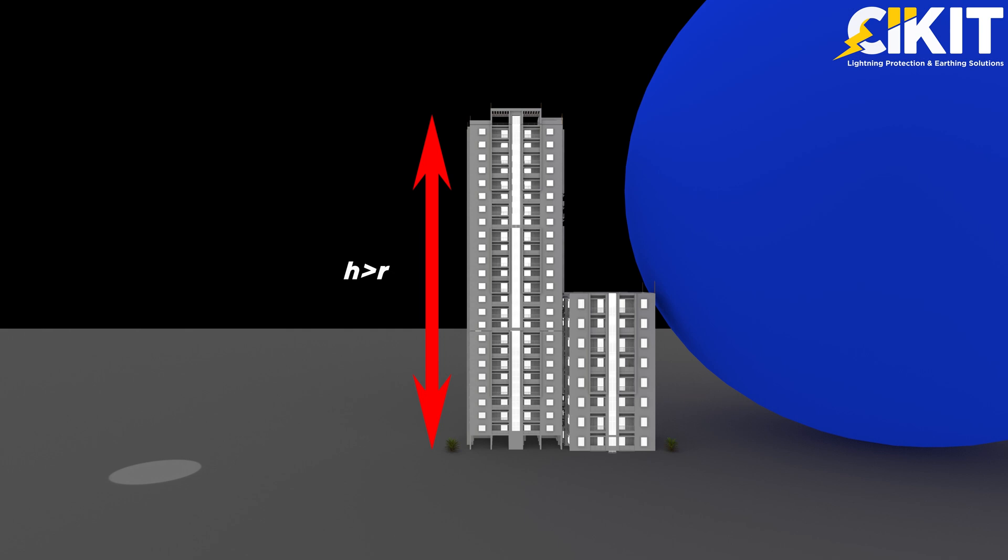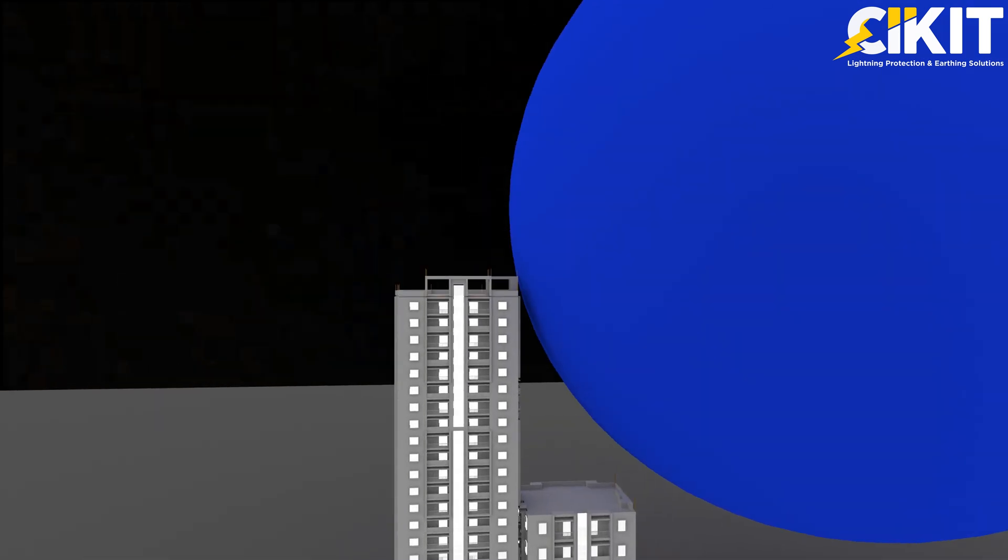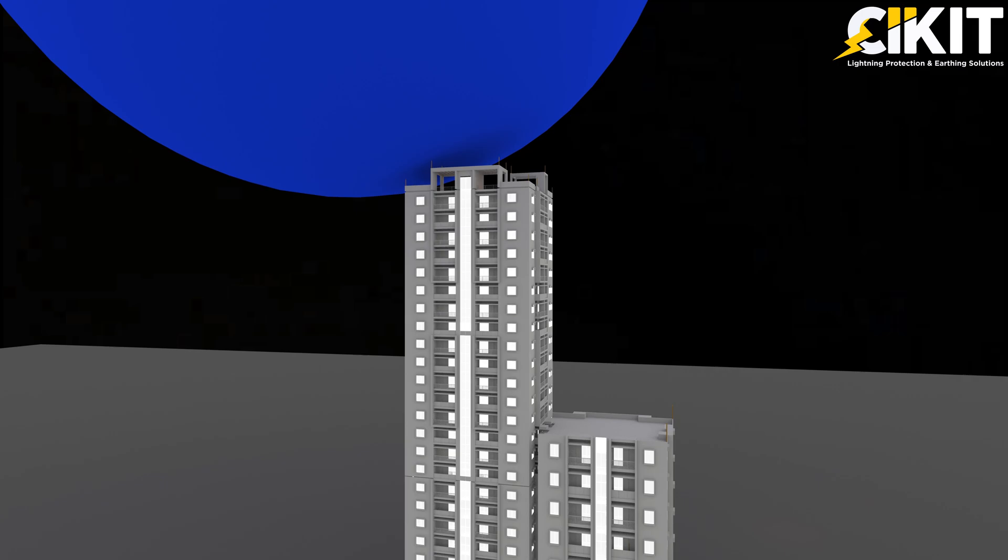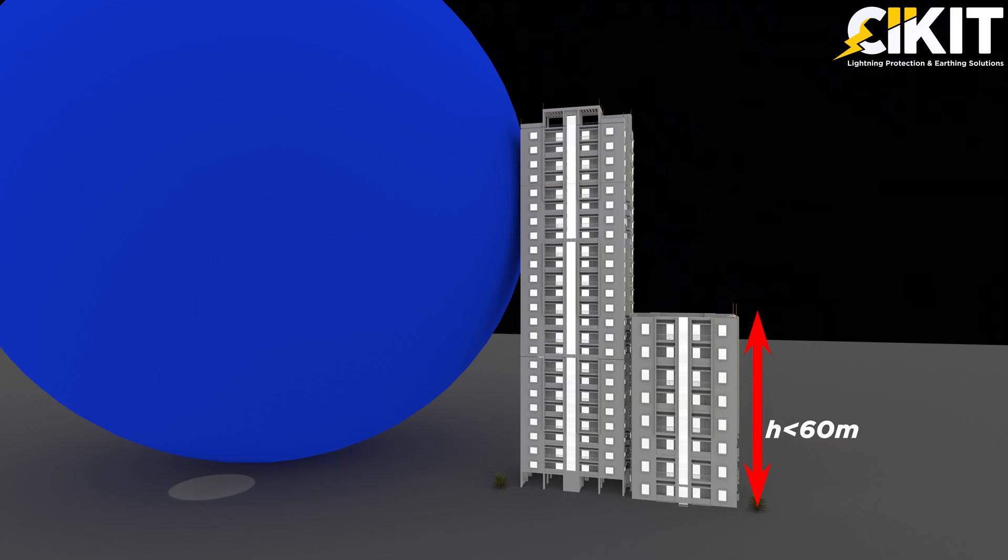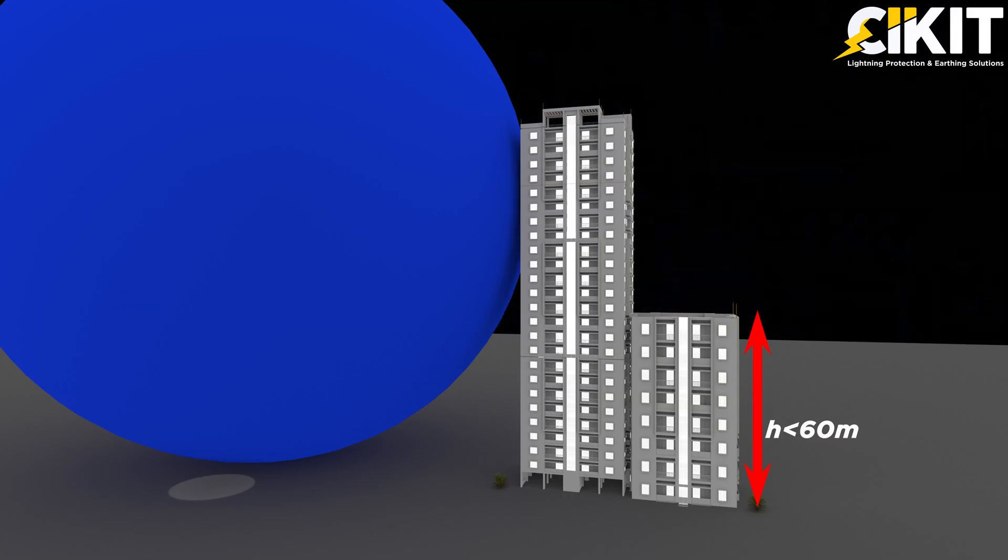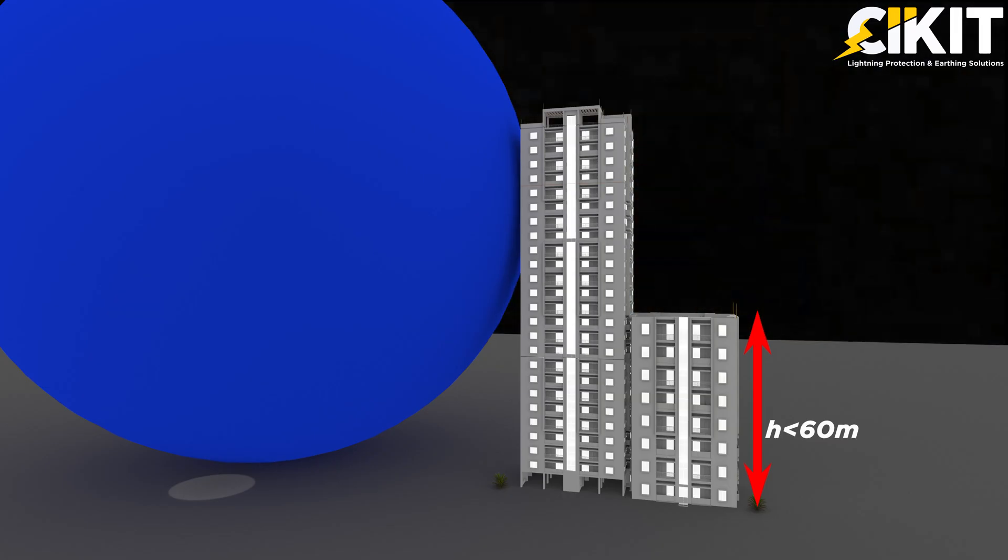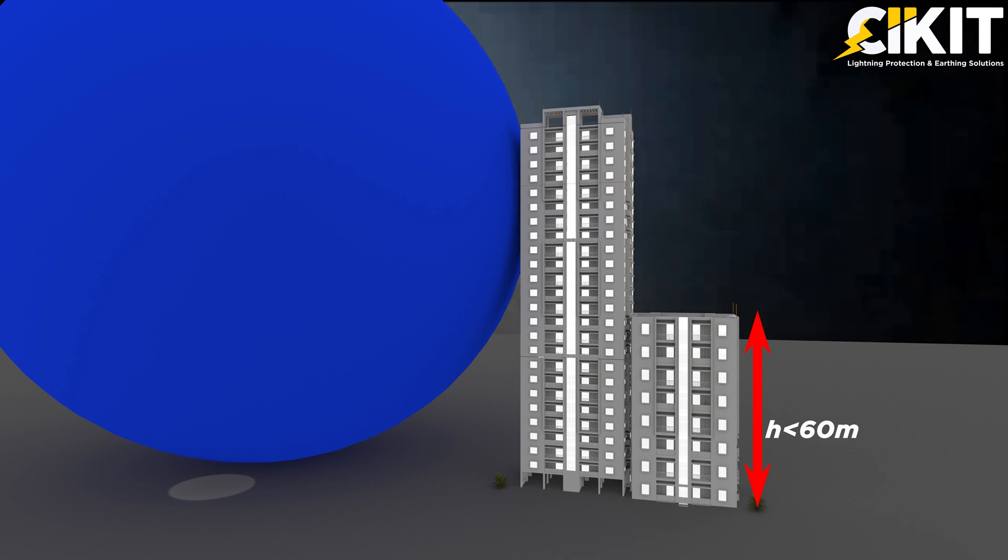If the height of the building is greater than the radius of the sphere, then the lightning may strike on the side of the building. But the probability of side flashing on buildings of height lesser than 60 meter is very low.